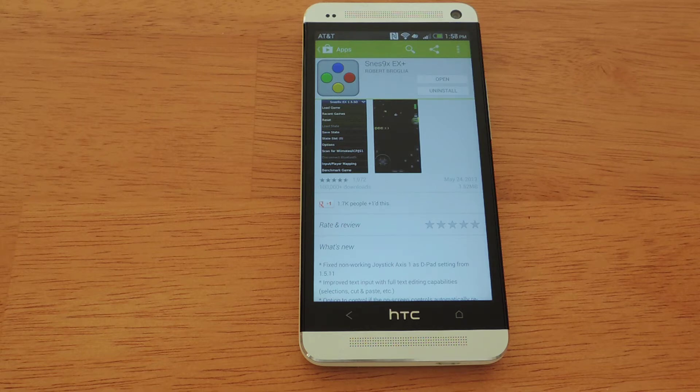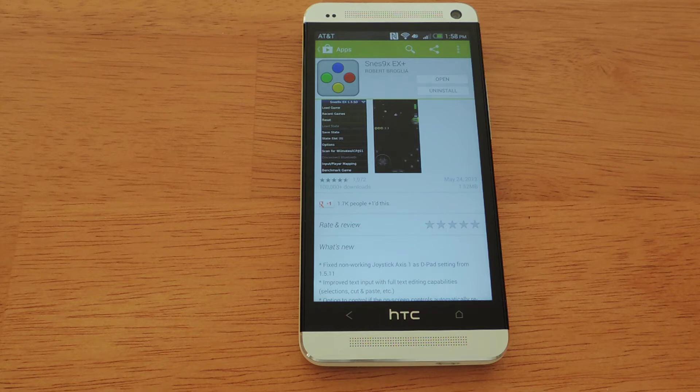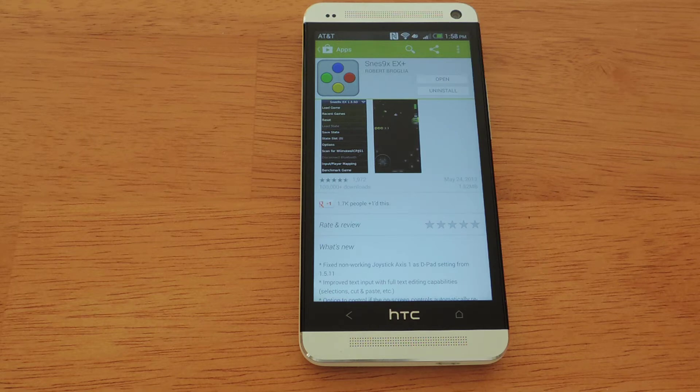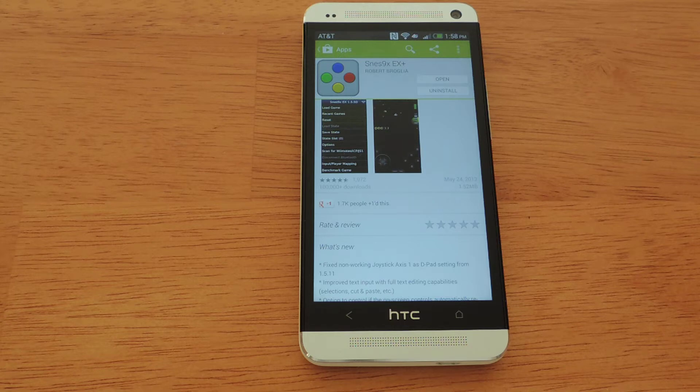A quick note before I continue with the video, the use of emulators and ROMs may or may not be legal in your country, so make sure that you check with local laws before continuing and downloading ROMs.